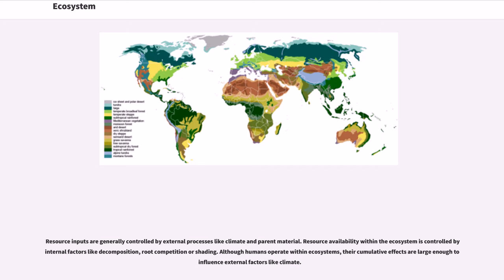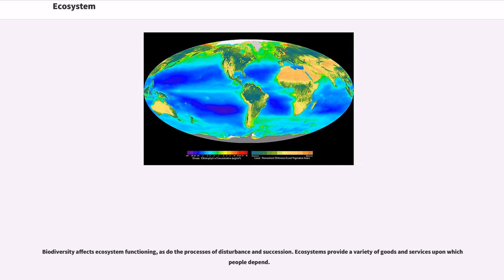Although humans operate within ecosystems, their cumulative effects are large enough to influence external factors like climate. Biodiversity affects ecosystem functioning, as do the processes of disturbance and succession. Ecosystems provide a variety of goods and services upon which people depend.